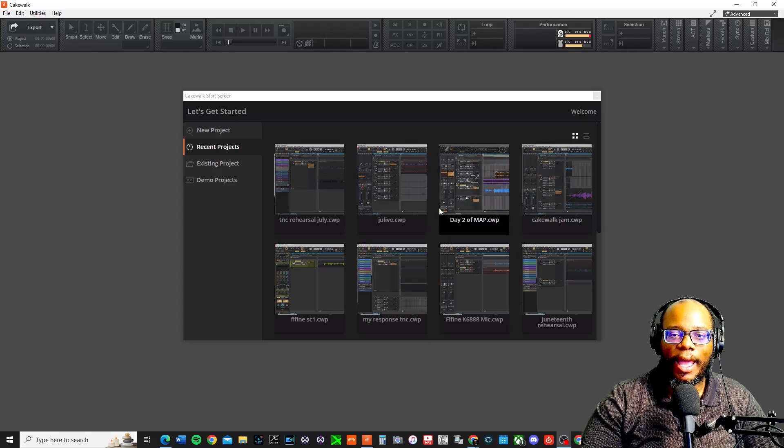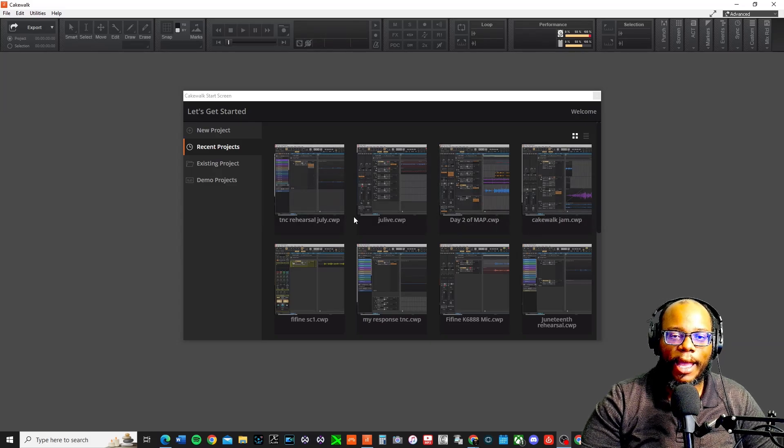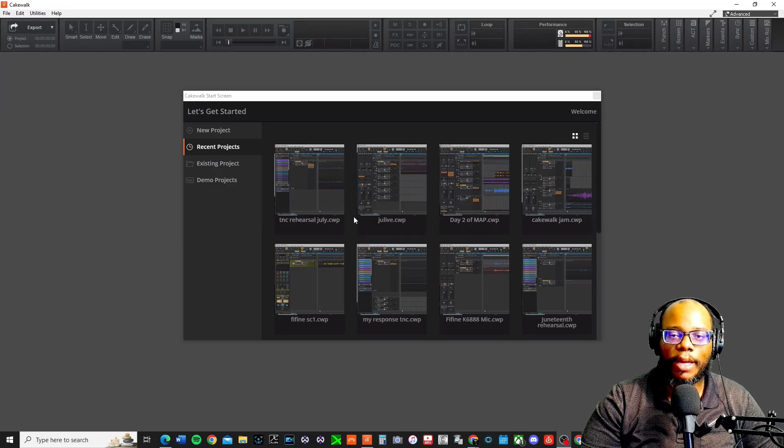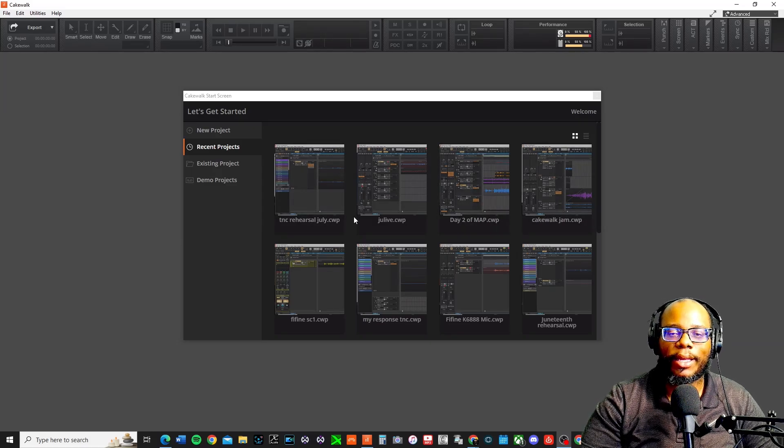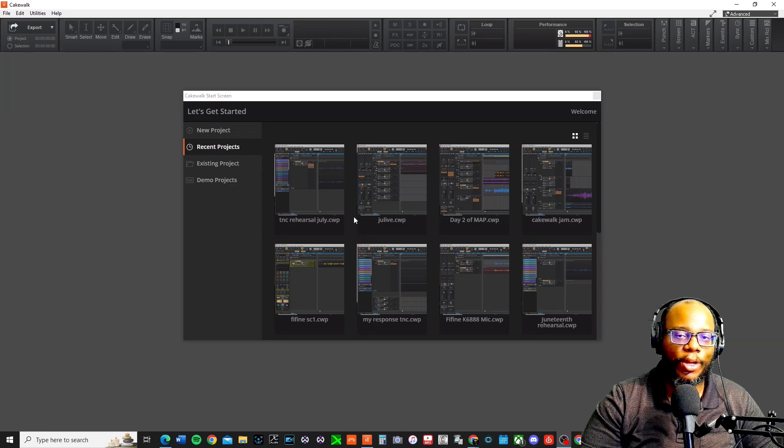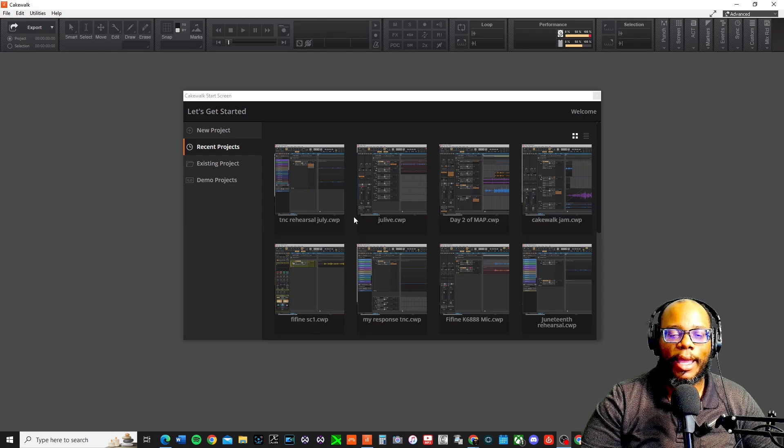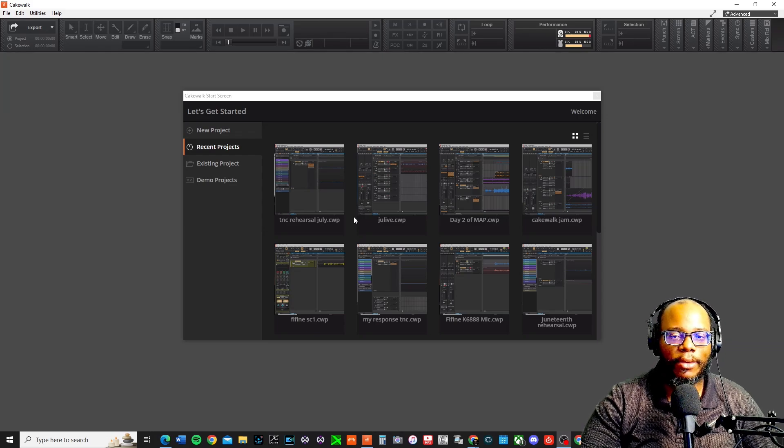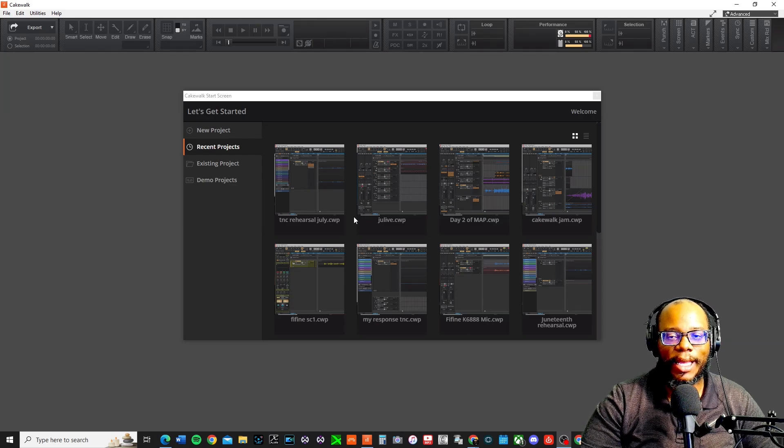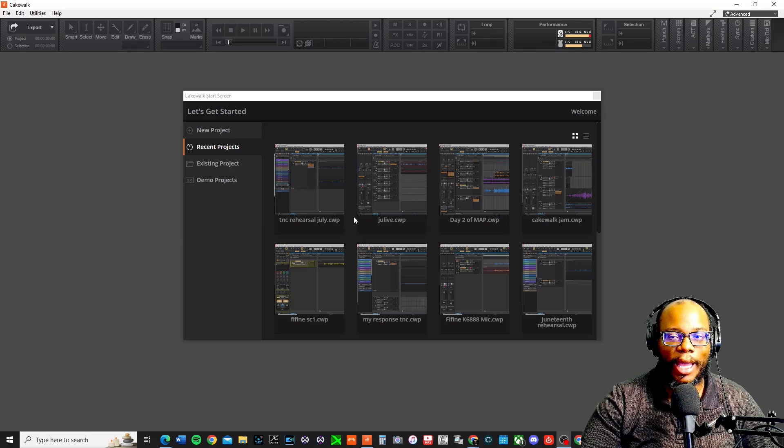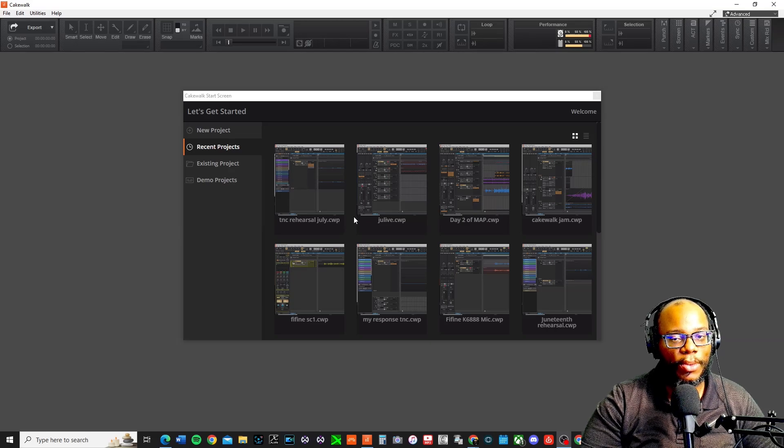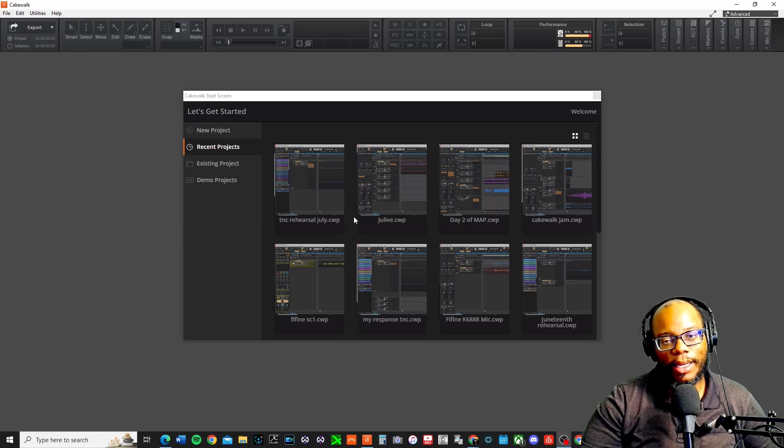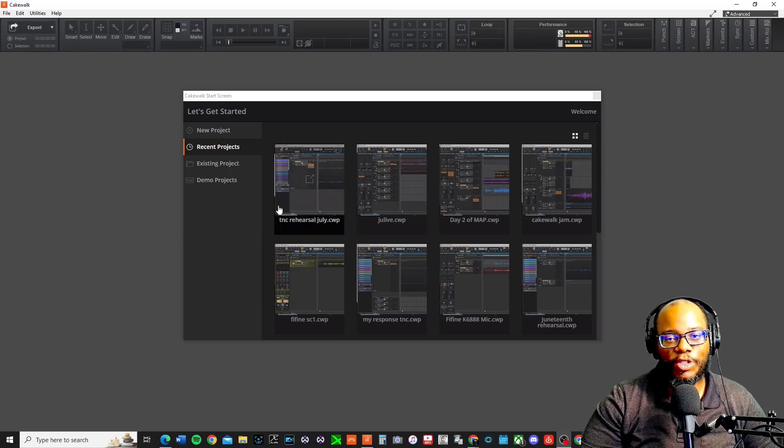All right, so if you're in Cakewalk by BandLab and you're having issues opening up your project because as soon as you try to click on it, it keeps shutting down, it might be that you're having a VST issue and it might be Cakewalk related or it may not be. Here's what you need to do.